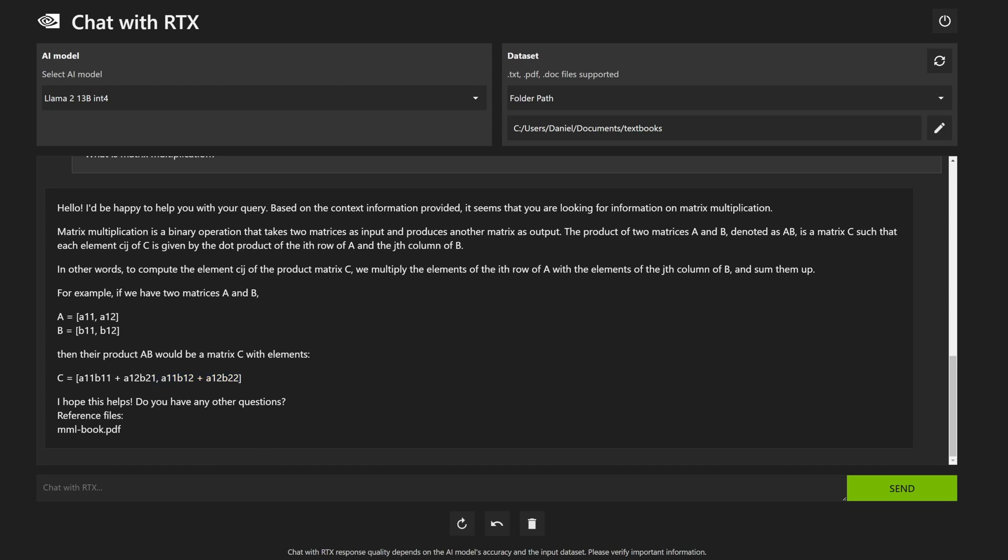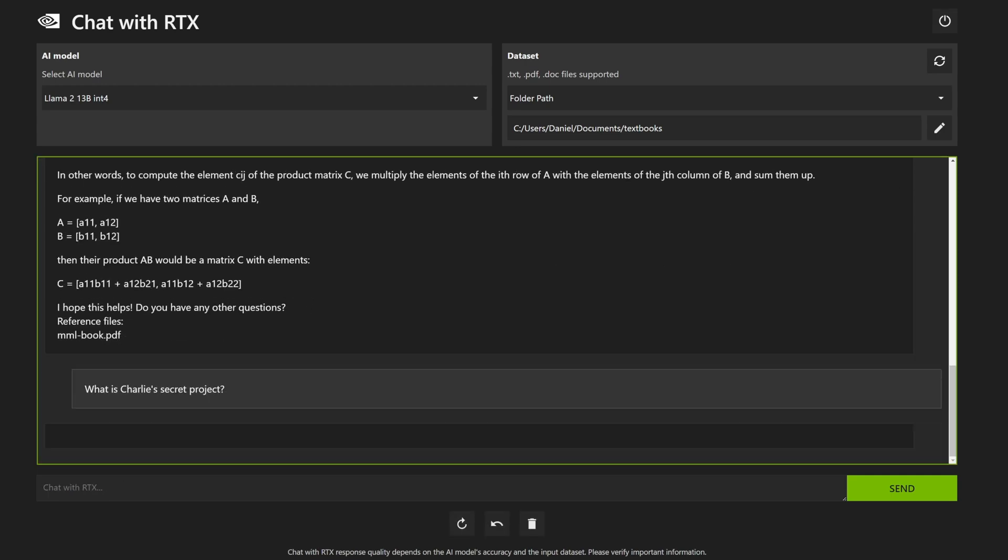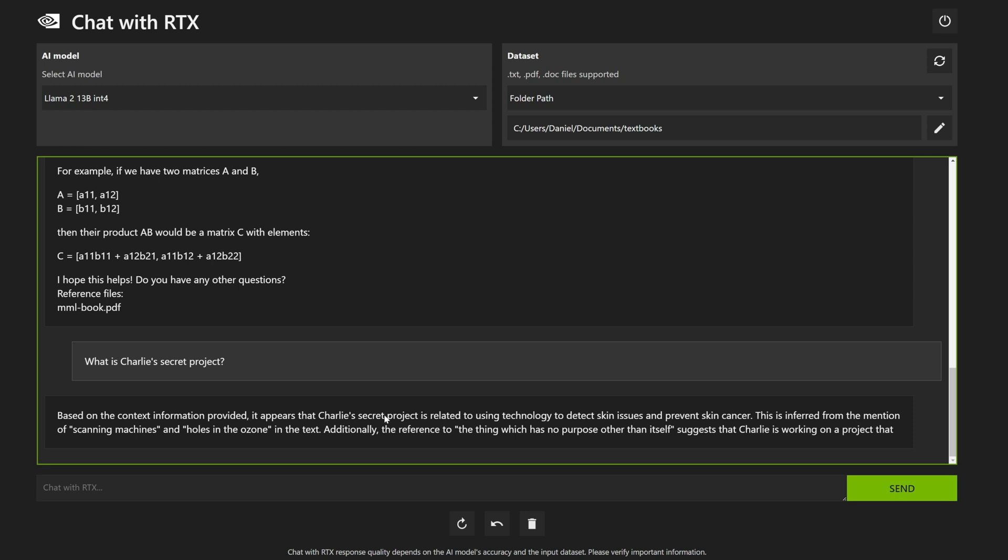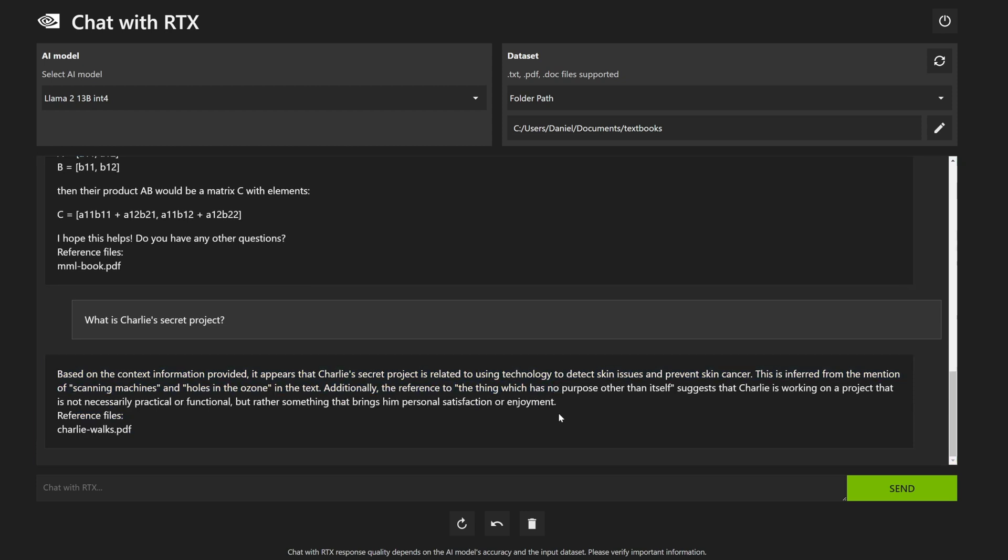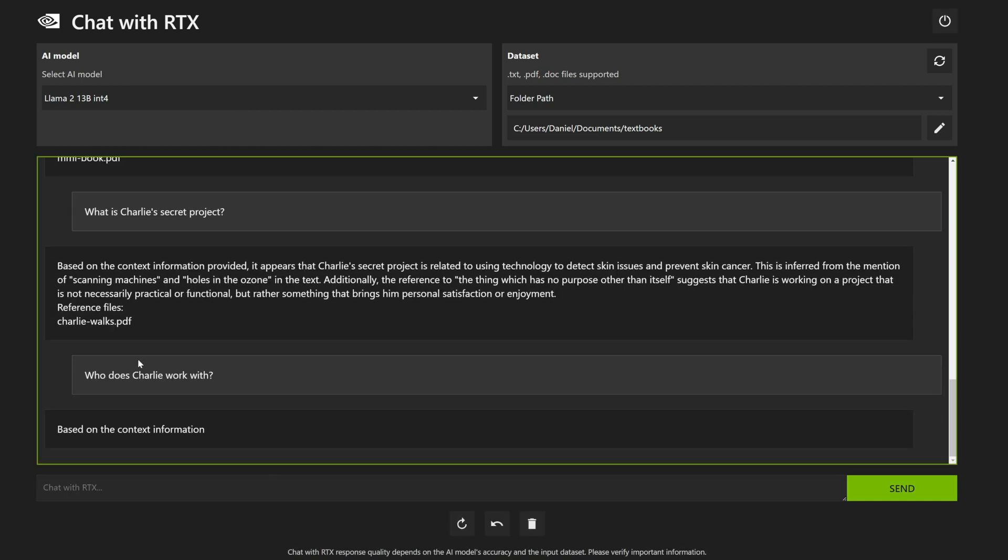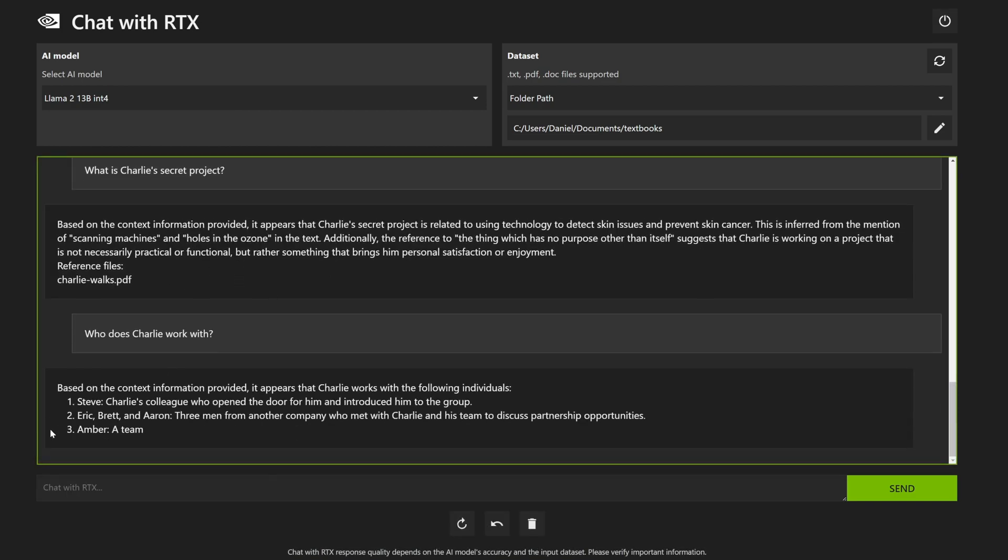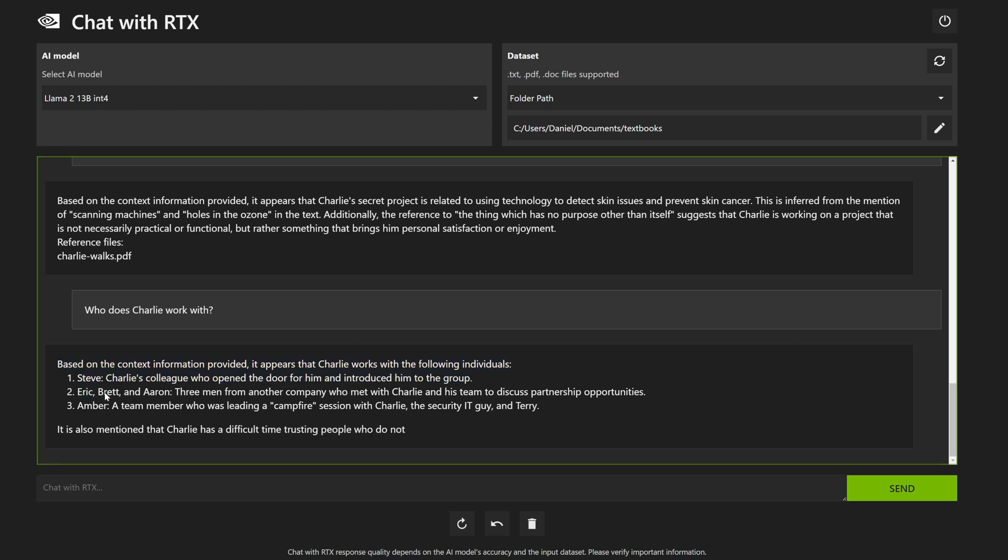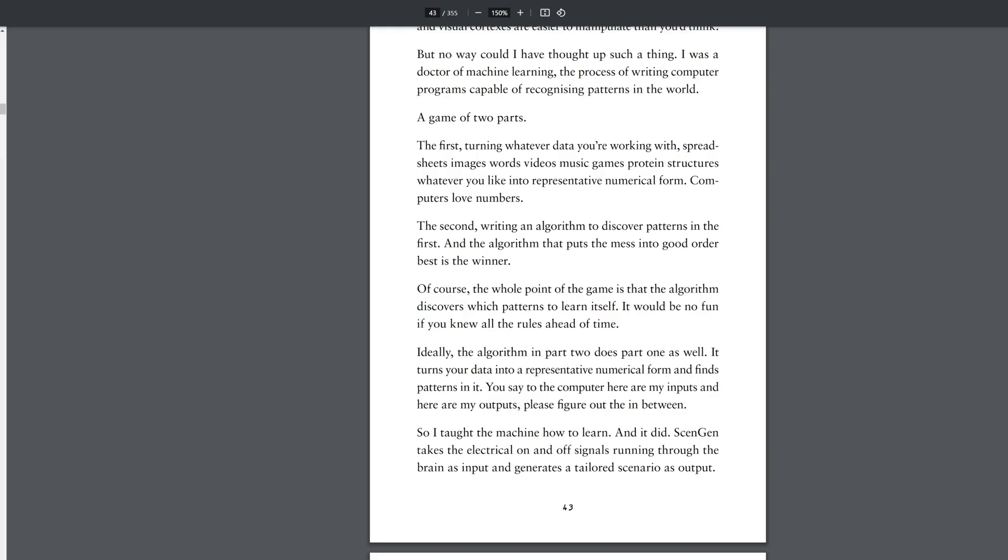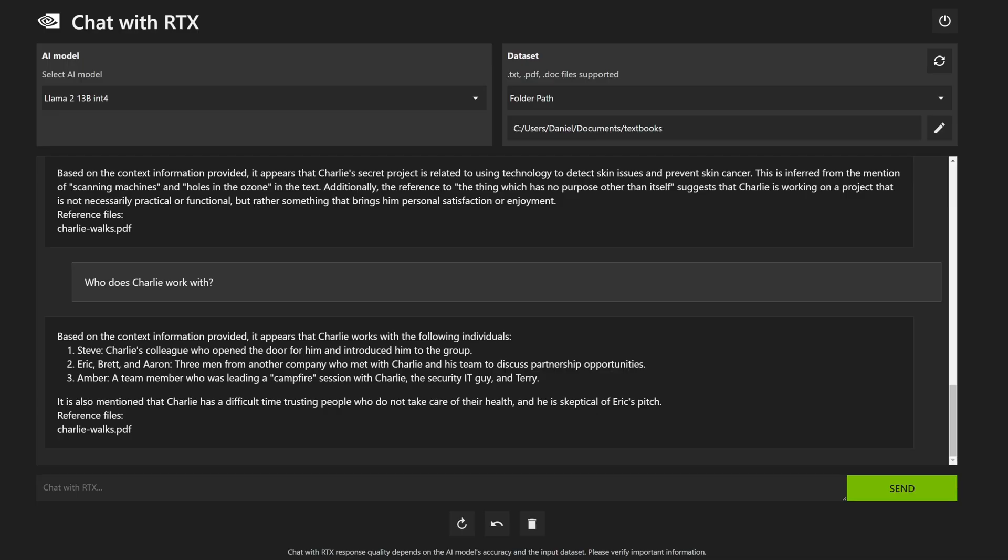What if we were to keep going? What is Charlie's secret project? Is related to using technology to detect skin issues and prevent skin cancer. That's sort of close. Who does Charlie work with? Steve, Eric, Brett and Aaron, Amber. Wow, that's pretty good. That's from my novel, Charlie Walks. That's really cool.